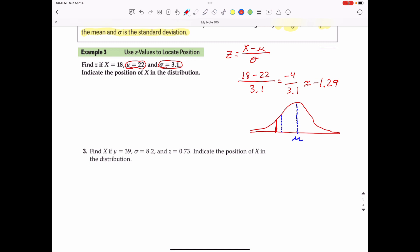Example 3b works the other way. Find X if mu is 39, sigma is 8.2, and the Z score is 0.73, and indicate the position of X in the distribution. The formula is Z score equals the data point minus mu (the mean) divided by the standard deviation. We actually know what Z is this time — it is 0.73.